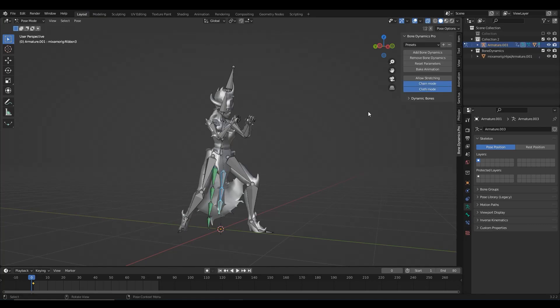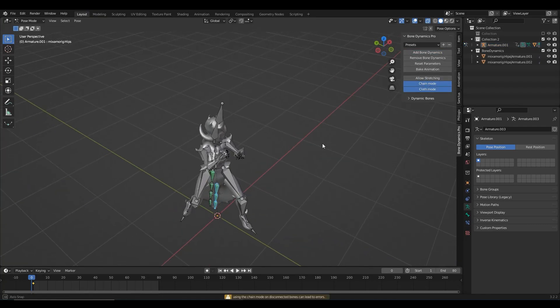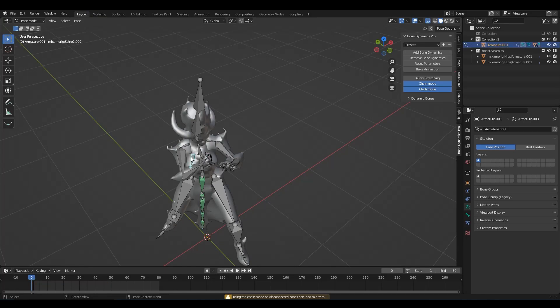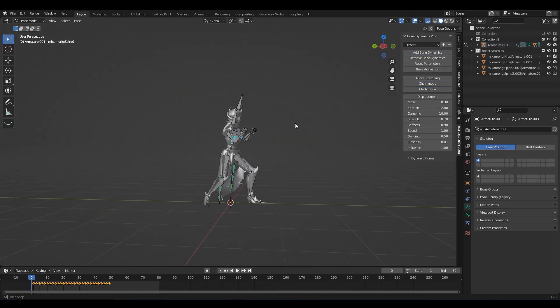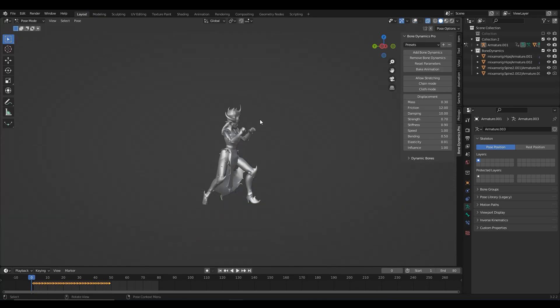Going back to our model here, if we select the armature and switch to the pose mode, we can simply select the bones that we need physics and hit the add bone dynamics button and let the magic happen.